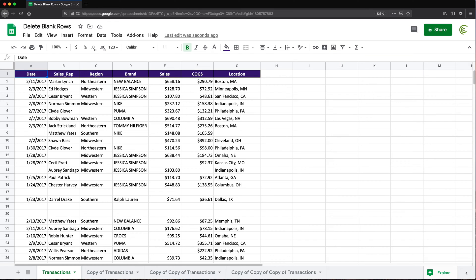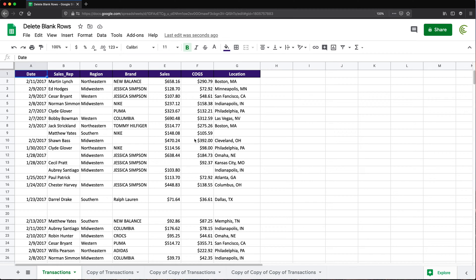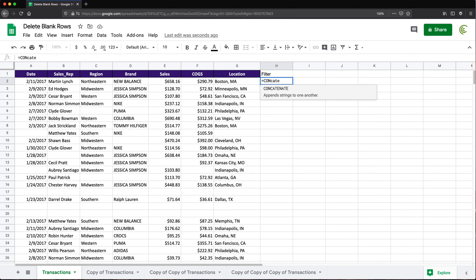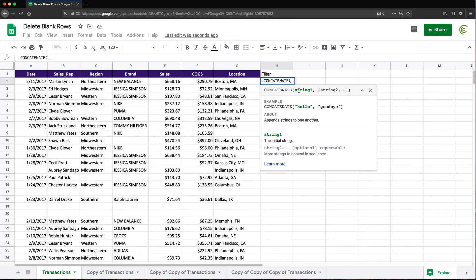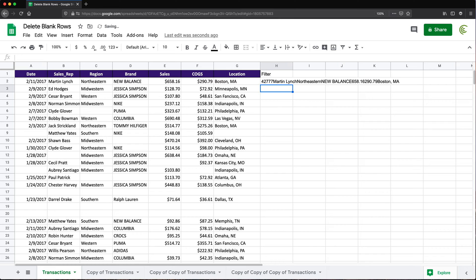Now, if you already have a column that always has a value, you could just go ahead and apply a filter to this data and filter the blanks out. The problem with my data is that there is no such column, so I'm going to have to create that column before I can get to filtering. I'm going to create a column here and call it 'filter'. What I'm going to do is use the CONCATENATE formula and give it this whole row, like this. It's going to join all those values together from all these different columns. So if I hit enter, that's going to do it for the first row.